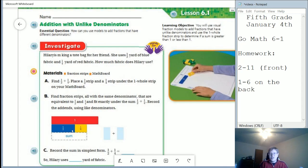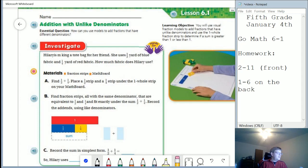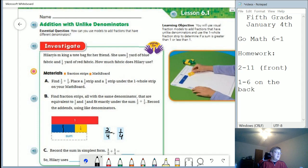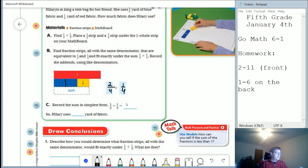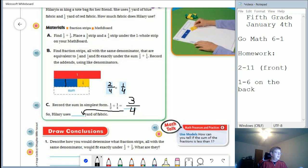We are working with fraction strips. We are going to figure out what the total of one-half plus one-fourth is. What we can do is break up the half part into fourths — so that part is going to be worth two-fourths. Then I'll have a yellow part that is worth one-fourth. If I add those together, the top number is going to be three, and the bottom number stays the same because we're counting parts out of four. So three-fourths would be my answer.